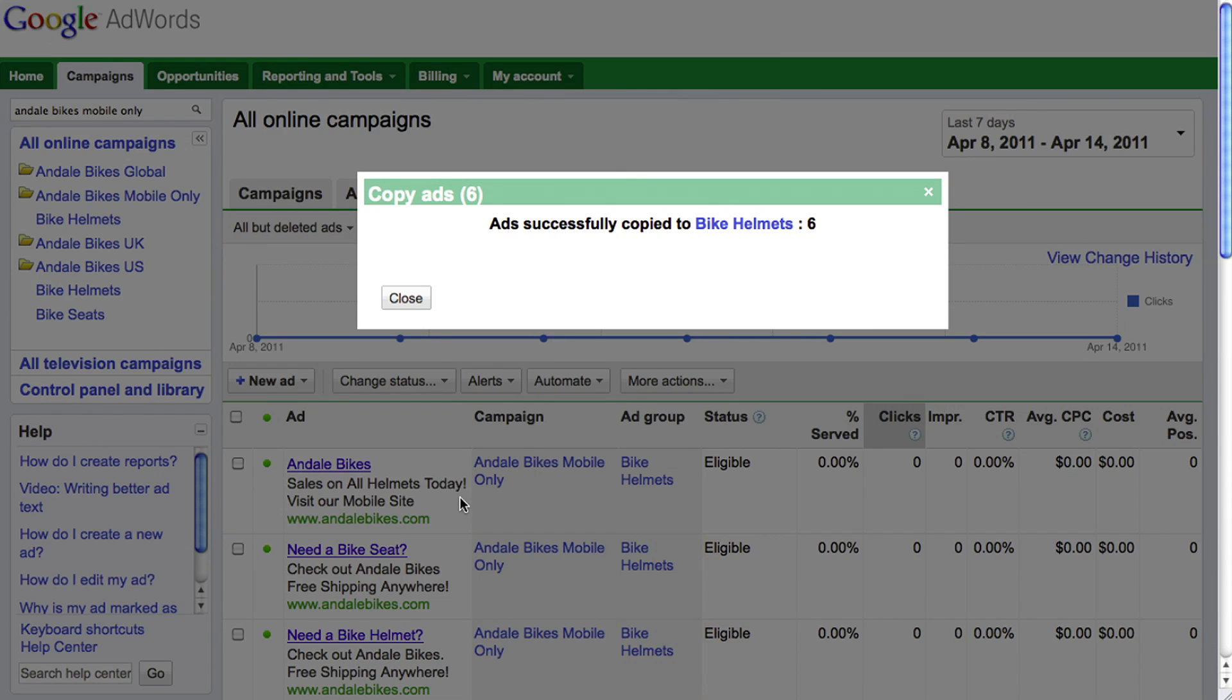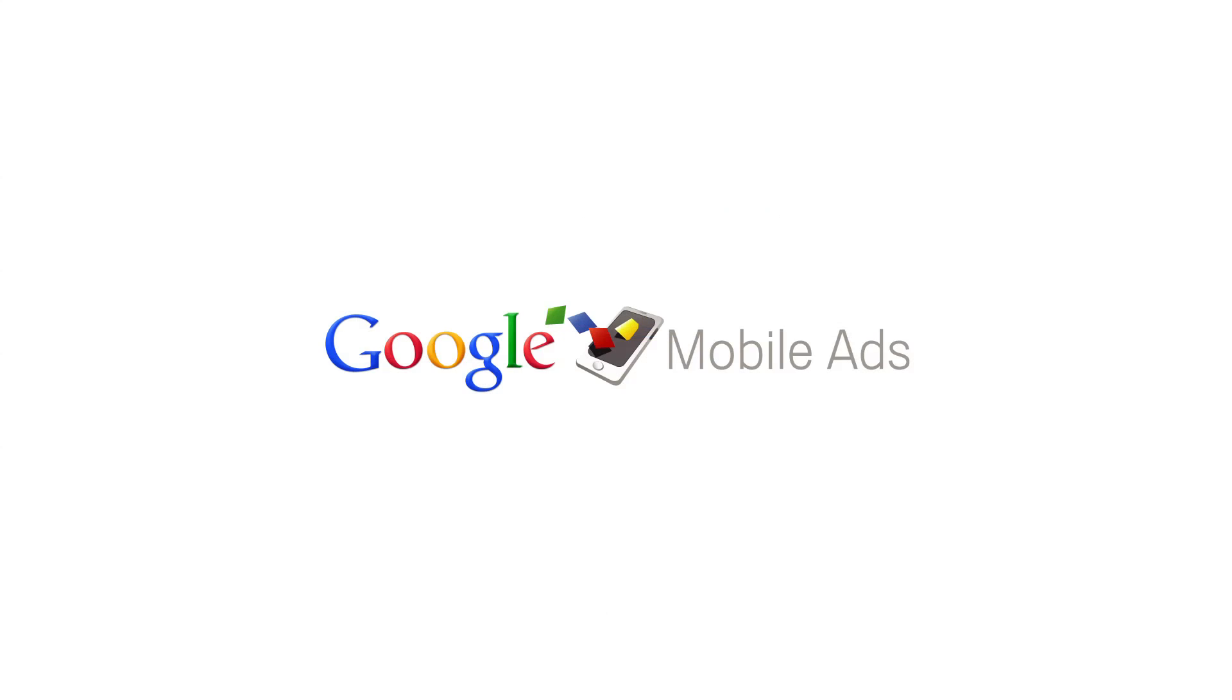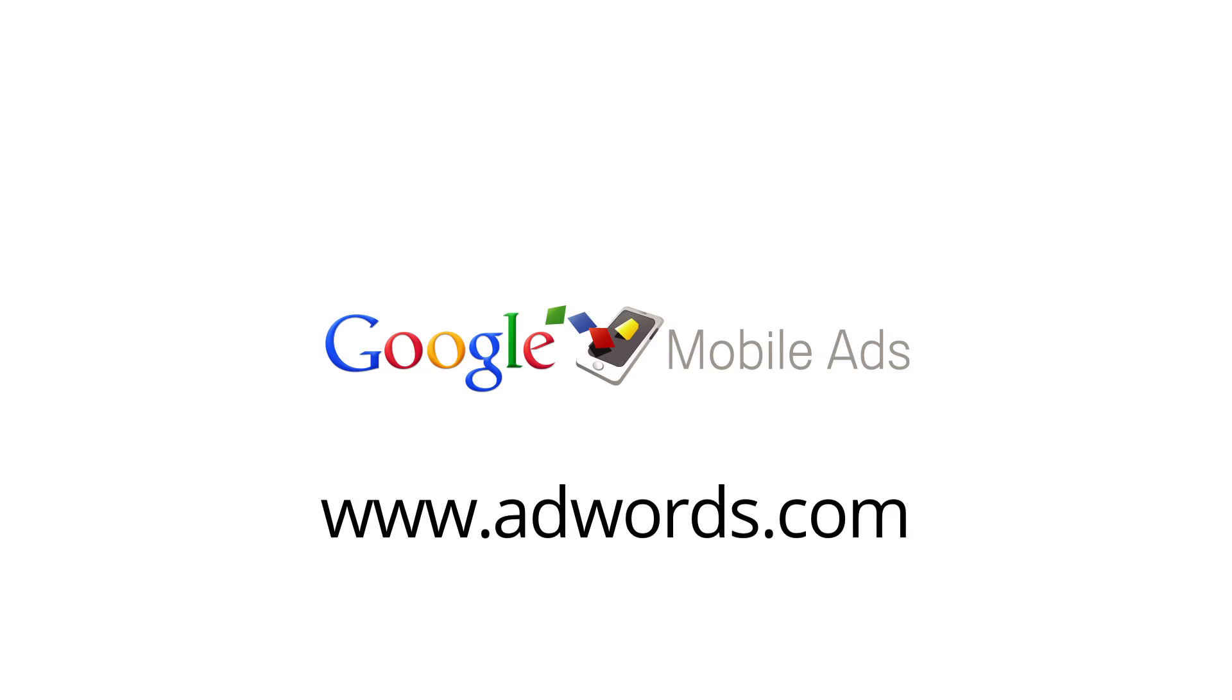That's it! Your campaigns are now mobile-specific. Log into your account at www.adwords.com and start today!